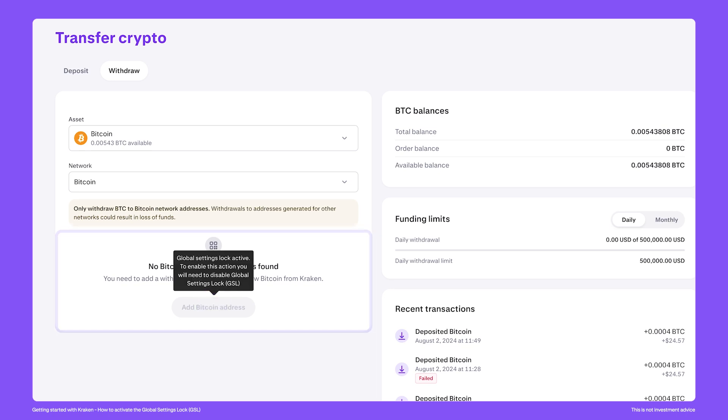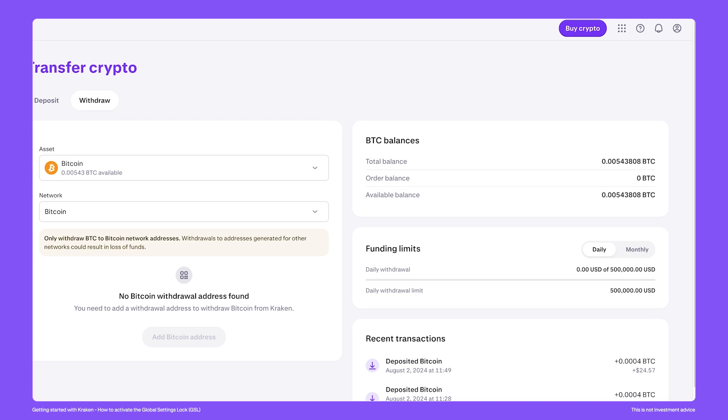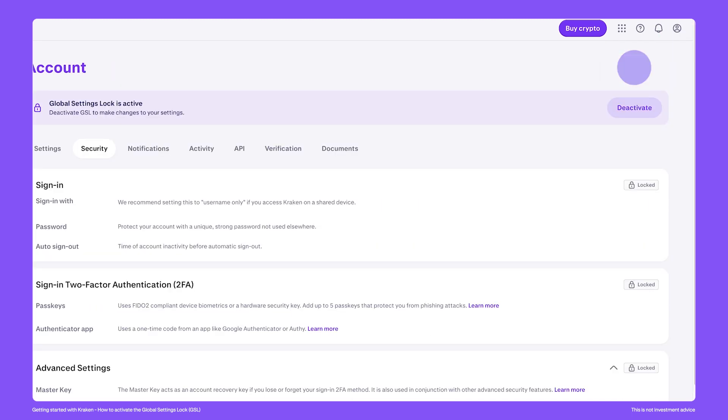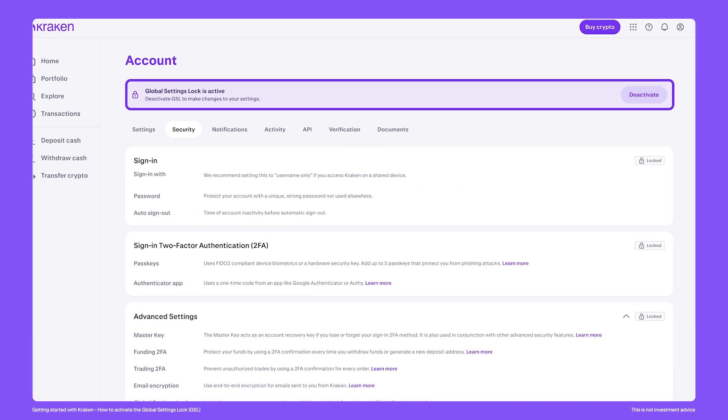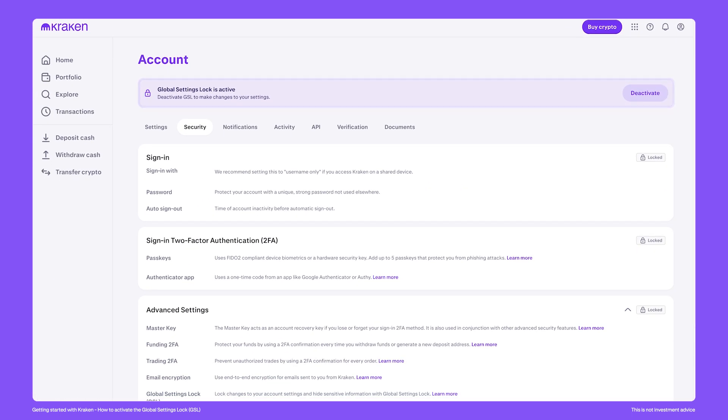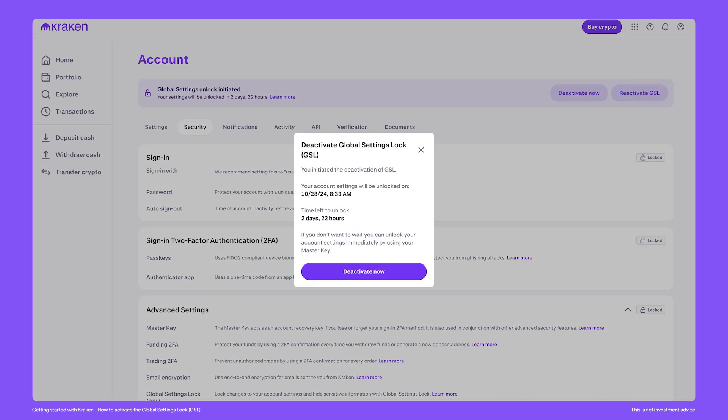To deactivate the GSL, go to the top right of your account and click on Security. Then click Deactivate here. This will begin the GSL deactivation timer, where the default time is three days.